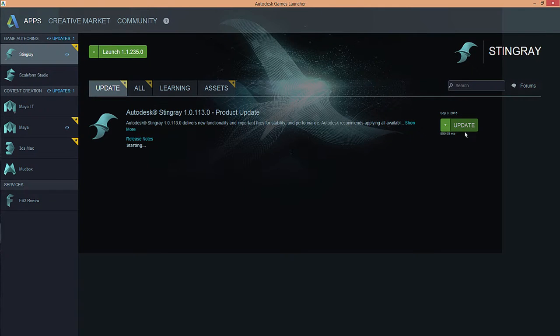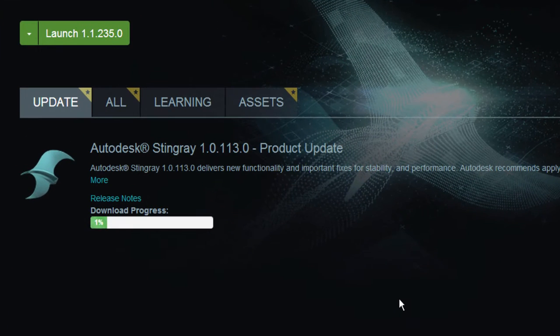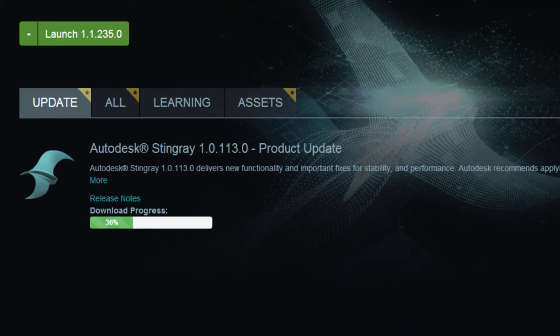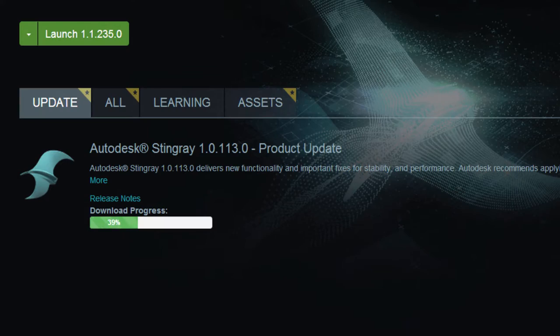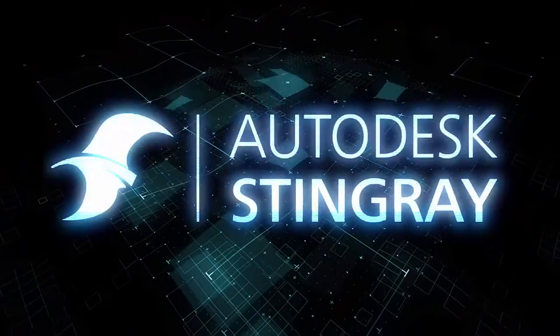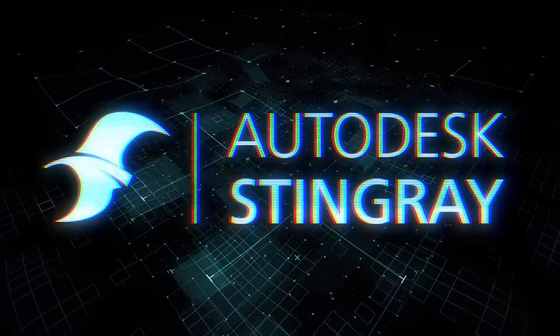Keep track of Stingray updates with the improved games launcher. Get notified directly from Autodesk in the launcher and easily download and install updates. Get Stingray today and start your journey.